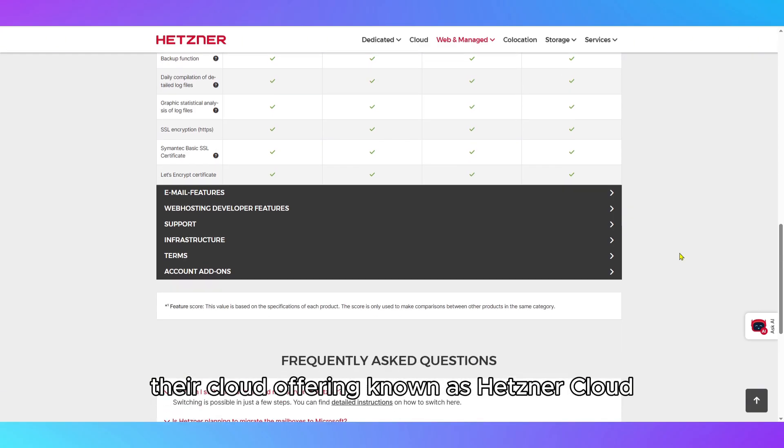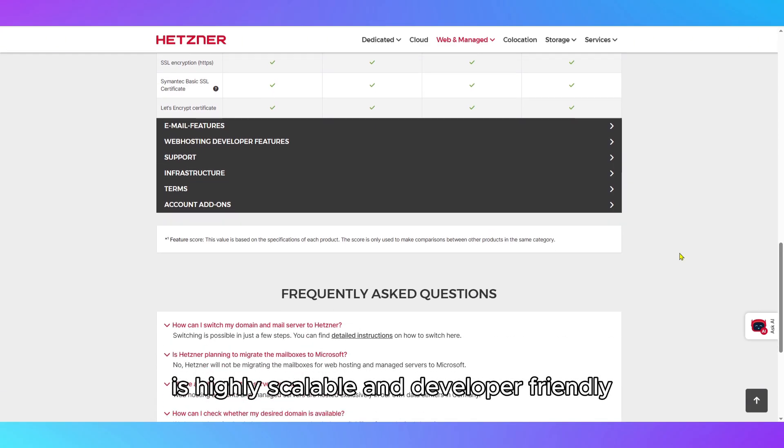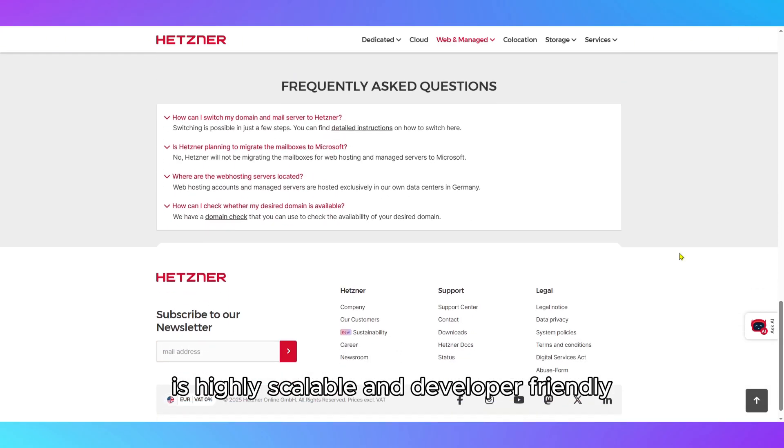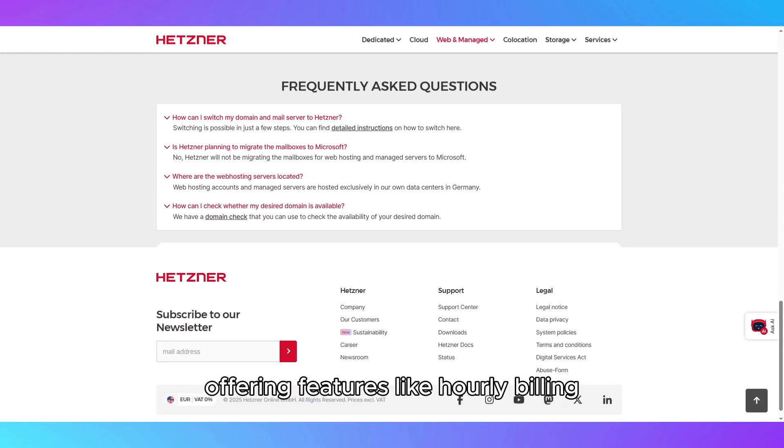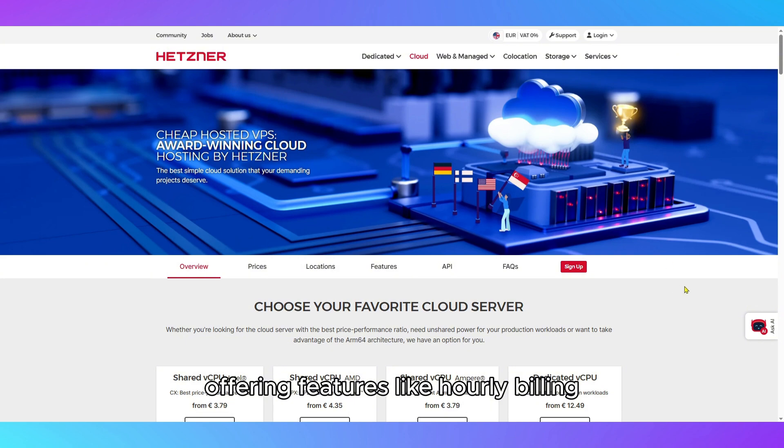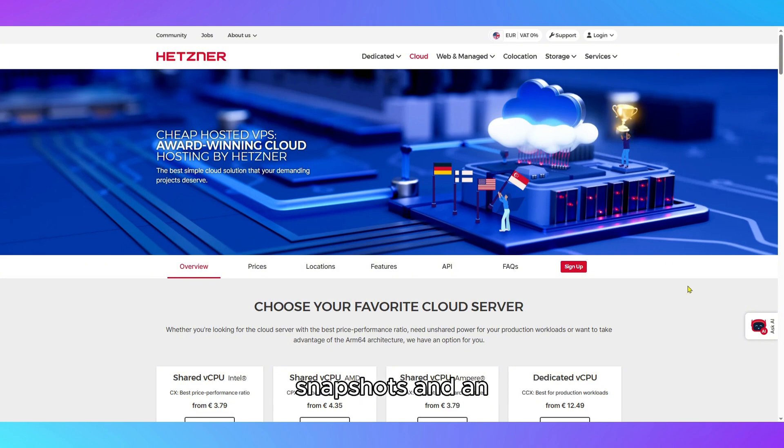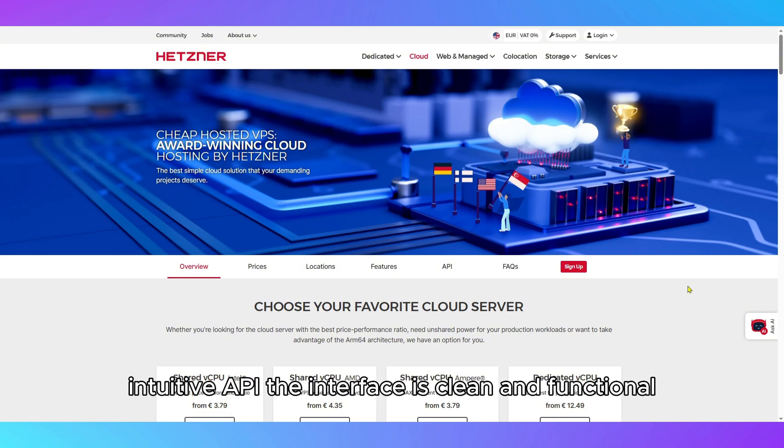Their cloud offering, known as Hetzner Cloud, is highly scalable and developer-friendly, offering features like hourly billing, floating IPs, volumes, snapshots, and an intuitive API.